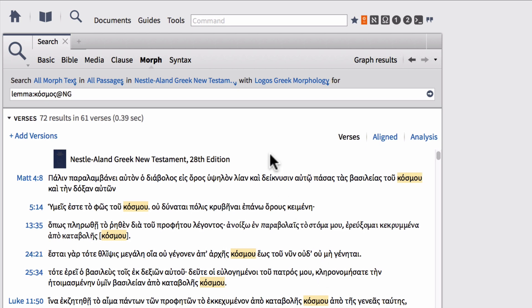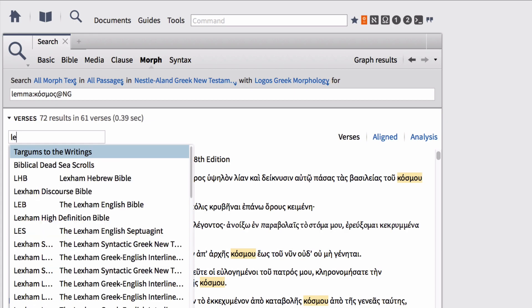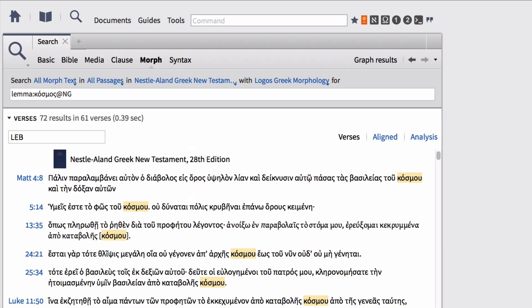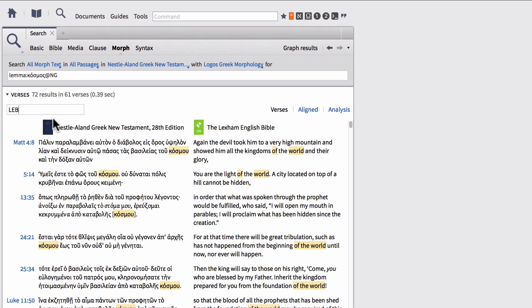One of the other things we can do within a basic morphology search is we can add a version to our search results. So let's say we're not a Greek wizard and we can't sight read all of these verses and we need a little bit of English helps well as long as we have our verses window set to verses. So let's say we want to add a new version we can click add versions and then type let's say I want to open the Lexham English Bible I can type LEB and select it'll automatically select that Bible version and then hit enter and then it will fill in with another Bible version and notice it has all of the English words corresponding to our Greek word. Notice that most of these are of the world because that's a common translation of the genitive of the word of the lemma Cosmos.